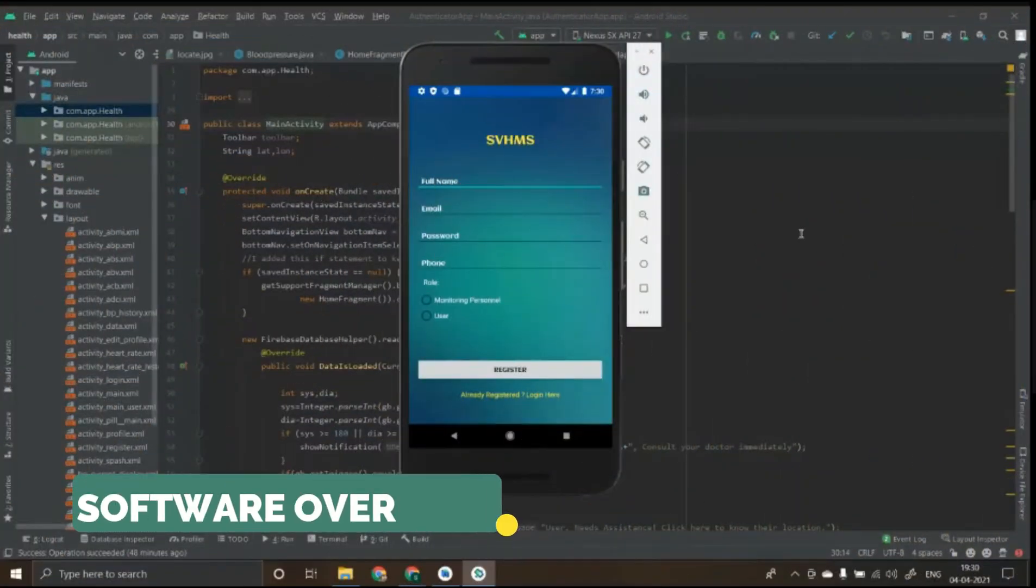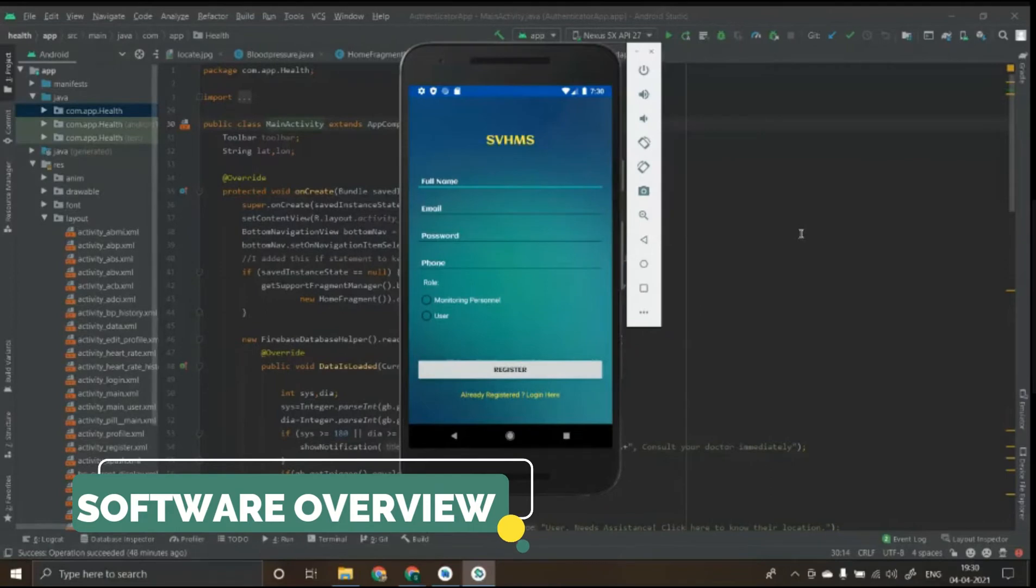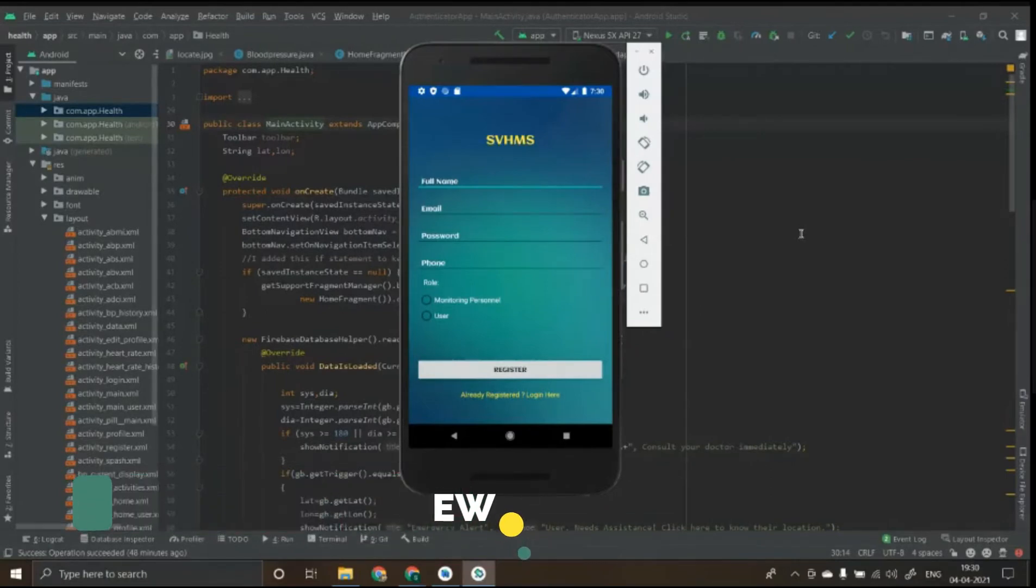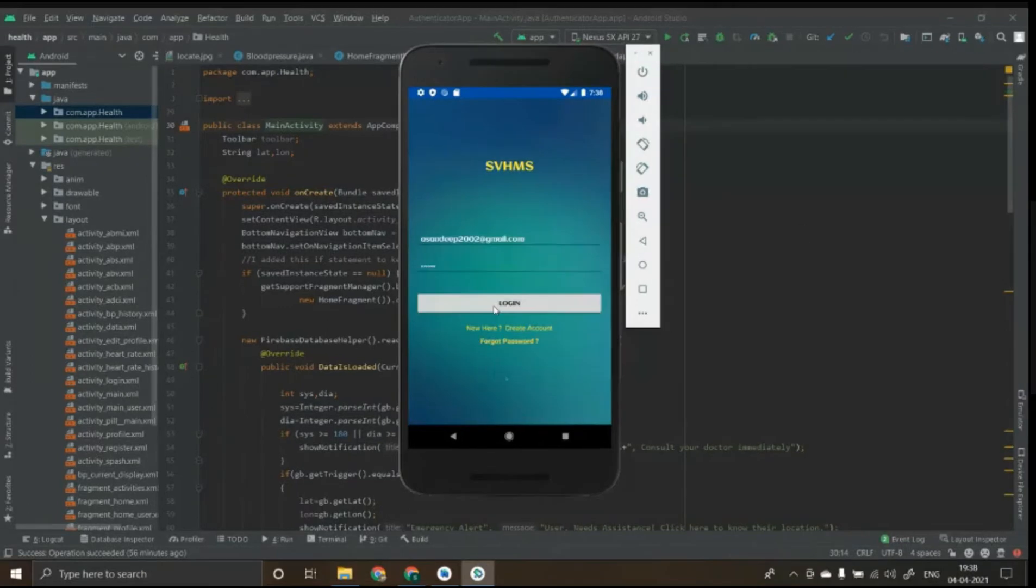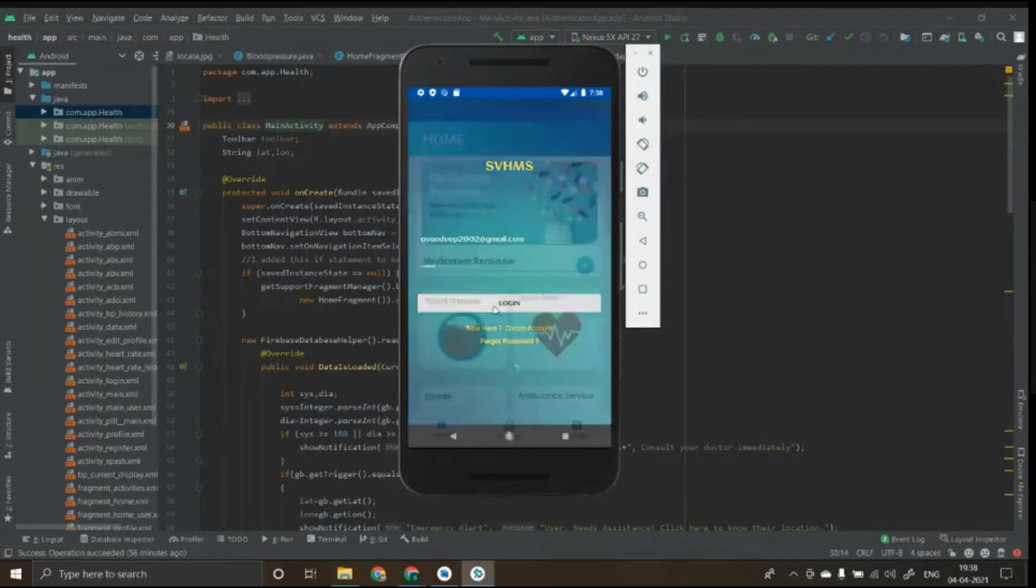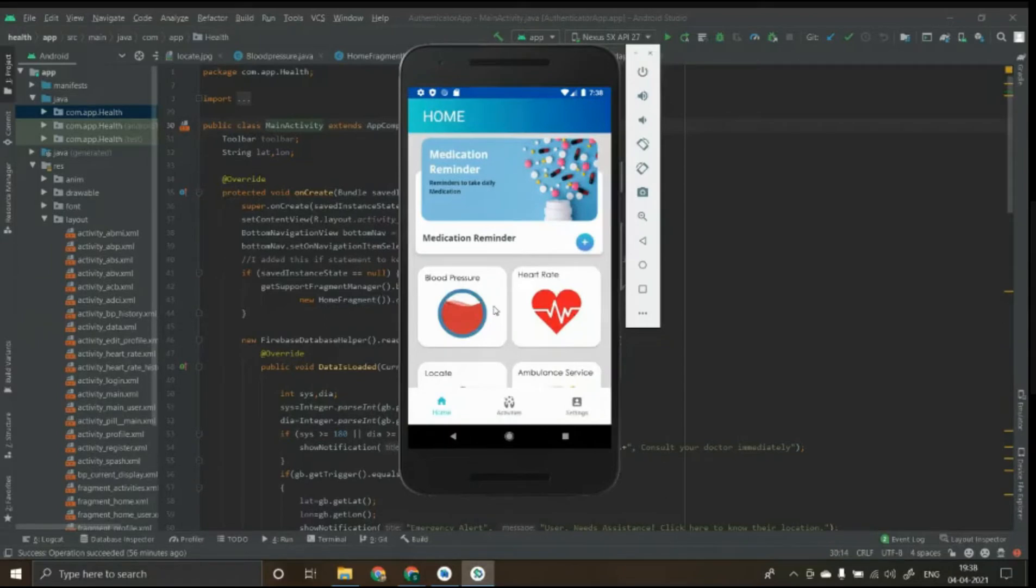This is the application interface with a register option separate for monitoring personnel and user. Monitoring personnel is for the people monitoring the patient and user are for people who wish to help out the patients on emergency event. When the monitor successfully logs in, the health parameters of the patients are visualized with other functionalities.